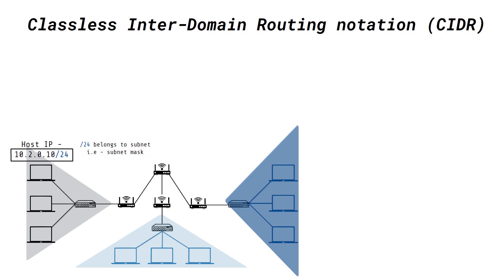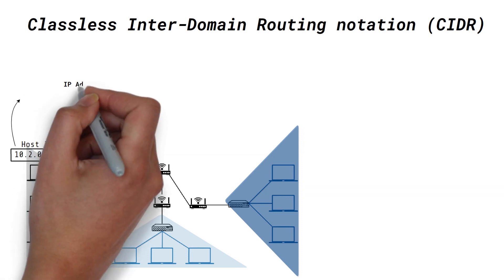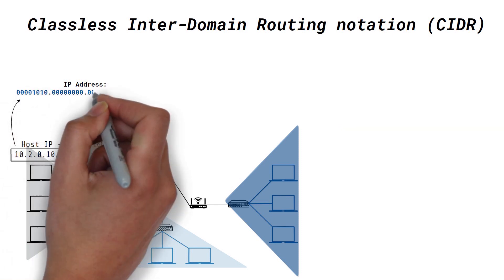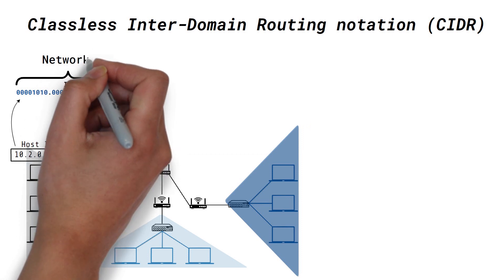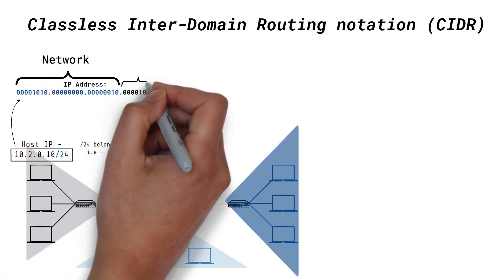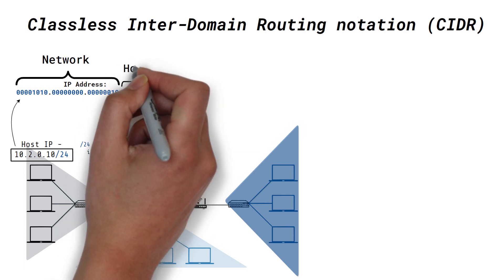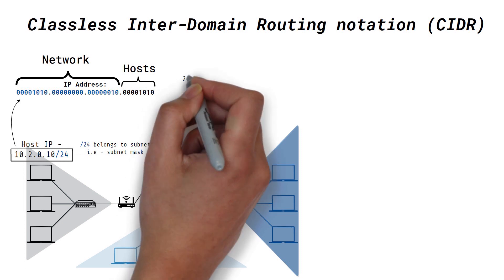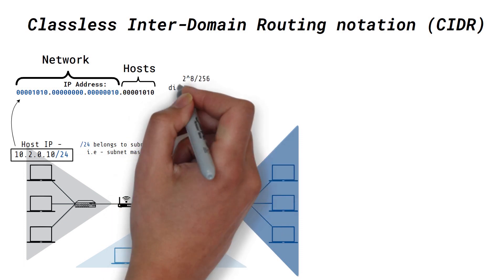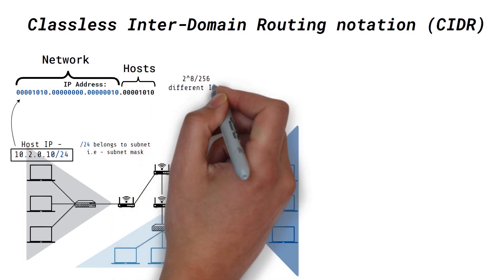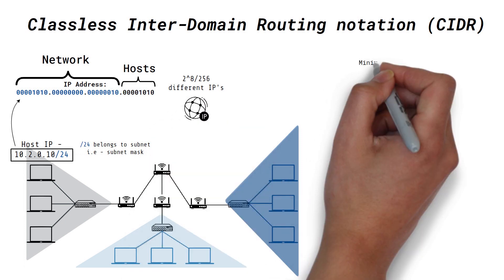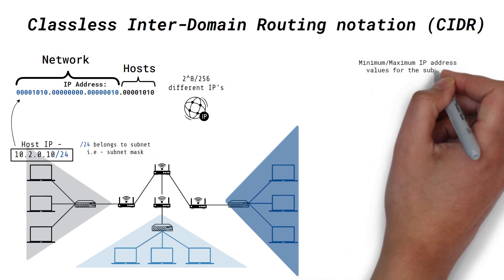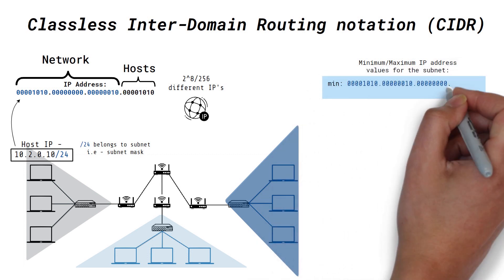So, for example, this IP uses the first 24 bits out of the 32 bits to identify the network, whereas the rest of the 8 bits are used to identify hosts within that network. This allows 2 to the power 8 or 256 different IP addresses. The following shows the minimum and the maximum IP address values for this subnet.